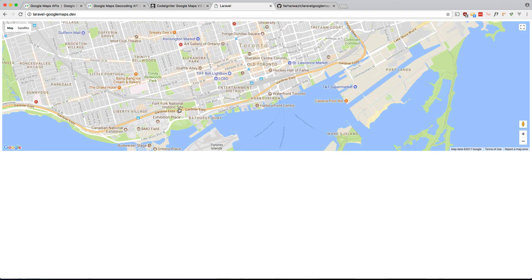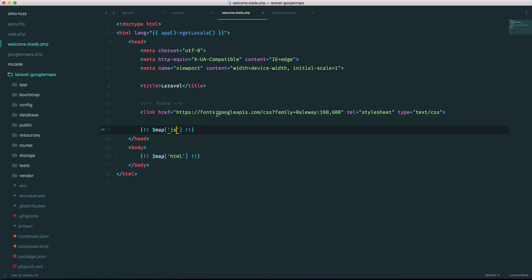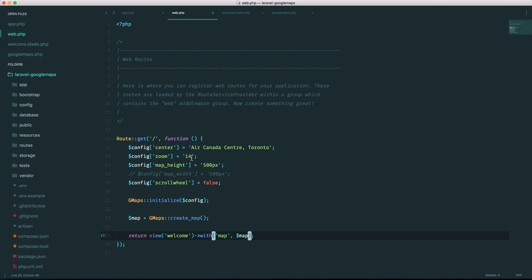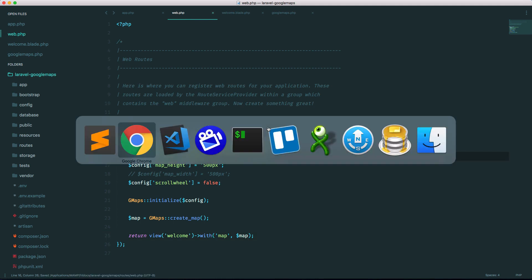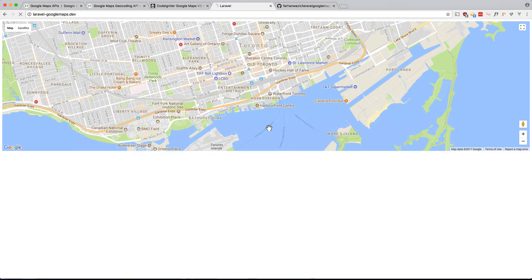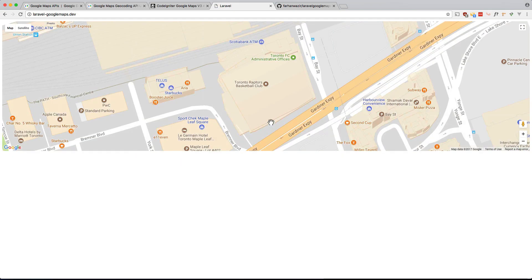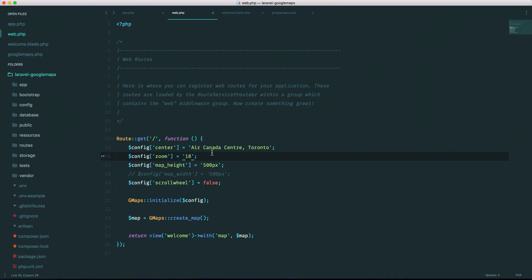There you go and as you can see it's pretty easy to change the zoom level of this. There should be more zoomed in. There you go. You can add more properties. Definitely take a look at the documentation.